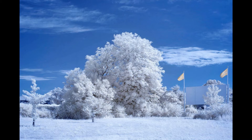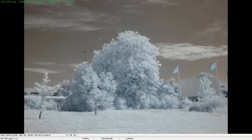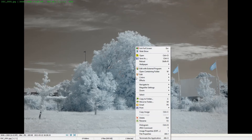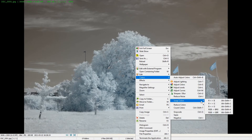Open your file in FastTone Image Viewer. I have here a 720nm image that is grey, which means it has a white balance set to a grey card. FastTone understands raw images, allowing you to open them and save them as TIFFs. Right-click on the image, go to Colors, then Swap Colors.